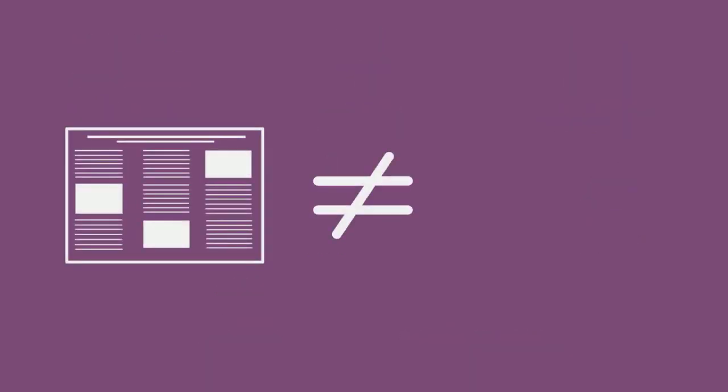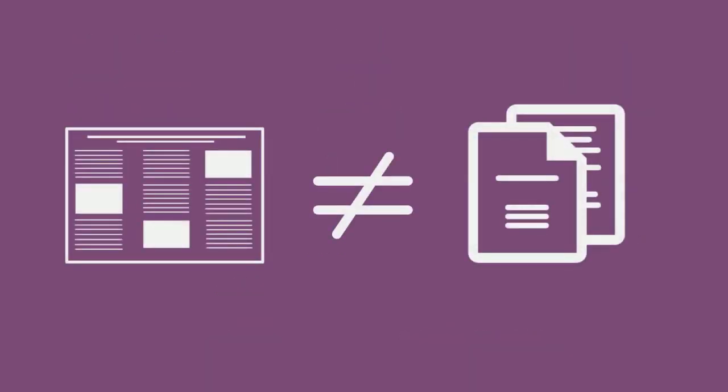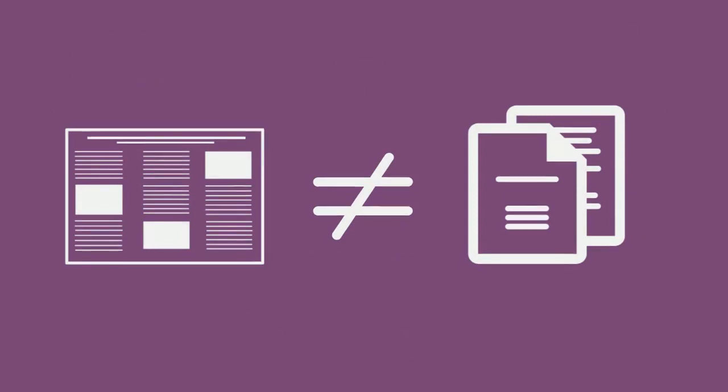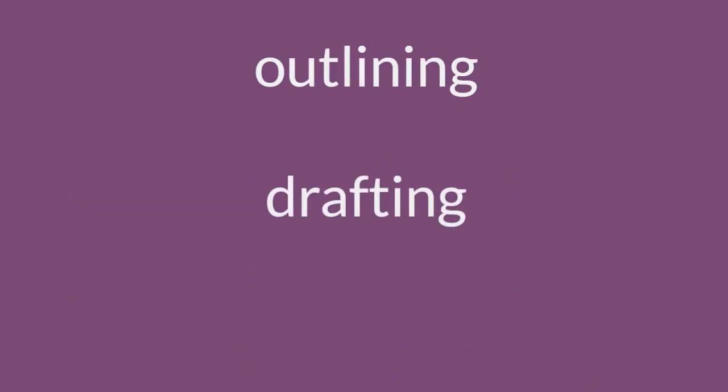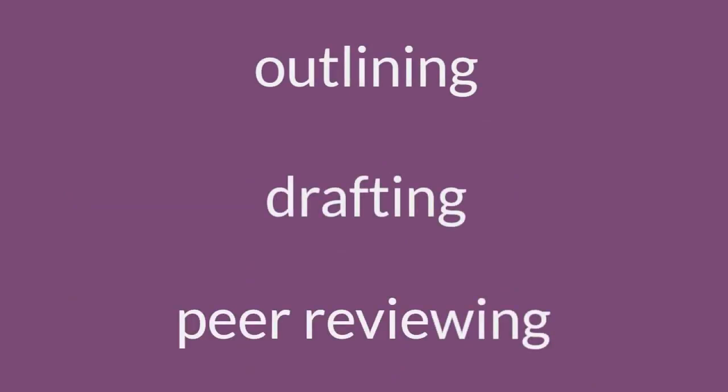Creating an effective poster is very different from writing a paper. However, many skills you've learned in the process will transfer. For example, outlining your poster and even drafting some of the content, perhaps for peer review, can be helpful.